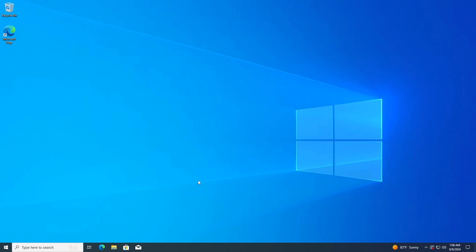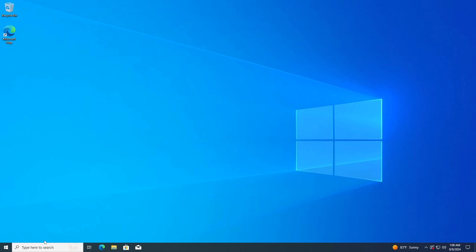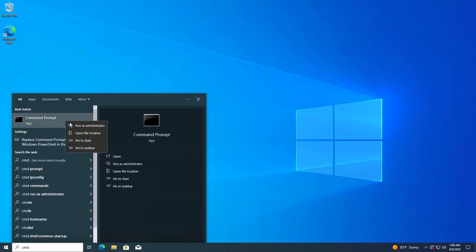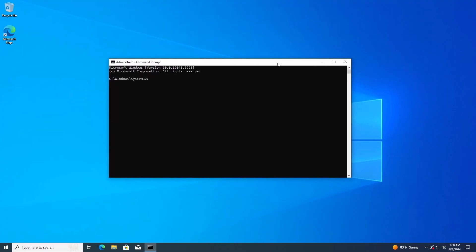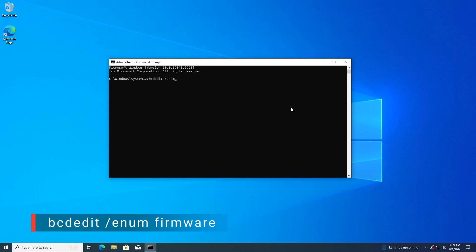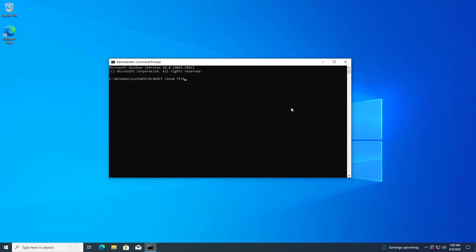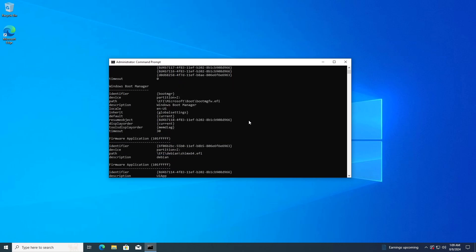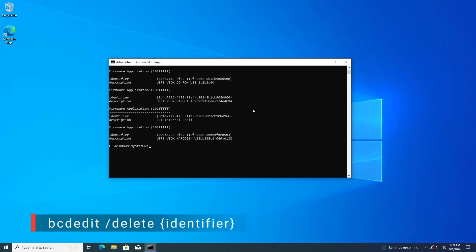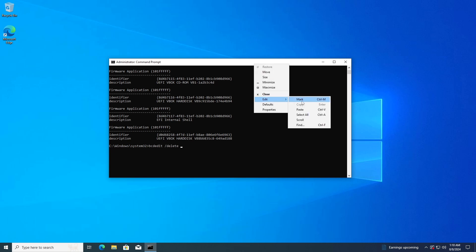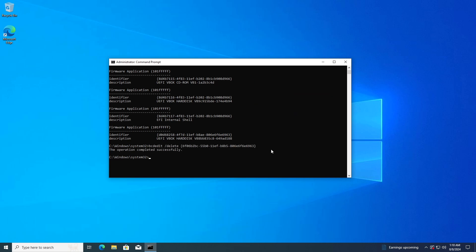Third, remove the EFI boot entry. Go to the search bar and search for CMD. Right-click Command Prompt and select Run as Administrator. Type BCDEdit /ENUM firmware and press Enter. Identify the boot entry you want to delete and copy its identifier — in this case it's Debian. Type BCDEdit /Delete {identifier}, replacing identifier with the actual identifier, and press Enter.